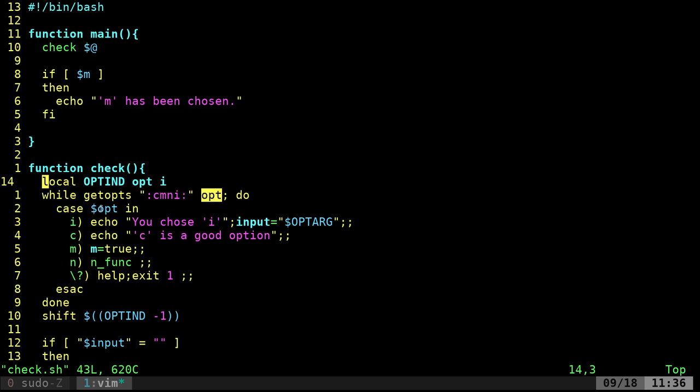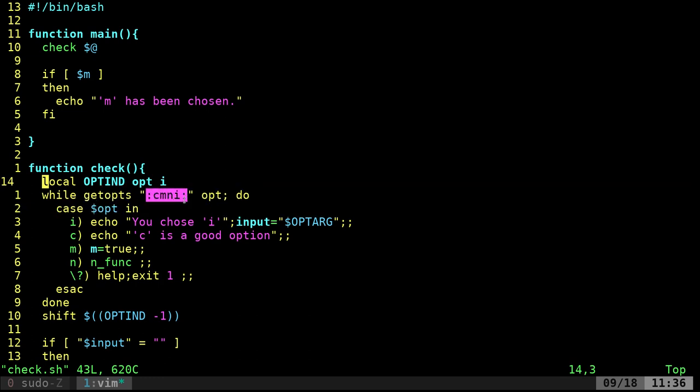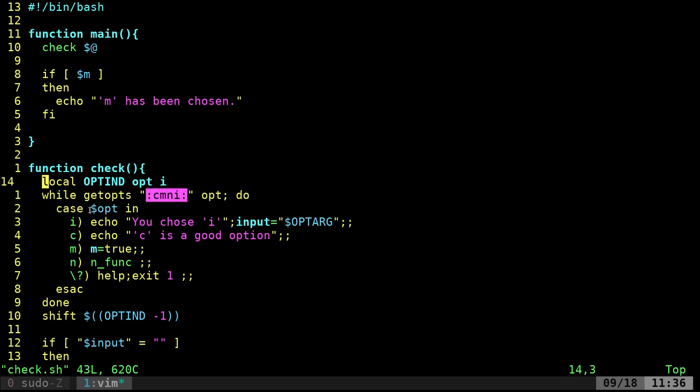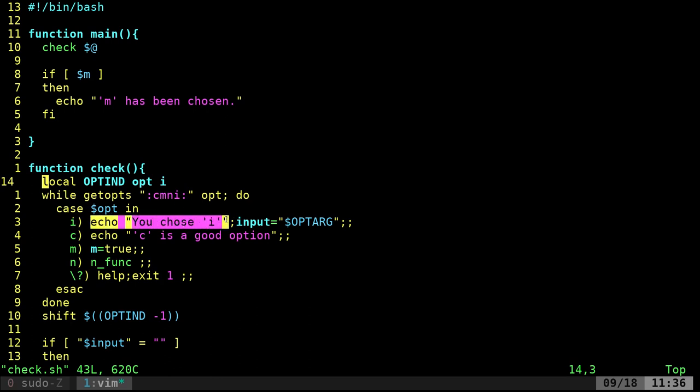So now we're going to say okay, we're looking at each argument given and we're checking if it's any of these things. And if it is, do whatever's after this. And if you've done case statements before, this is a basic case statement. We're saying okay, if the argument as we're looping through is an I, we're just going to echo out you chose I.